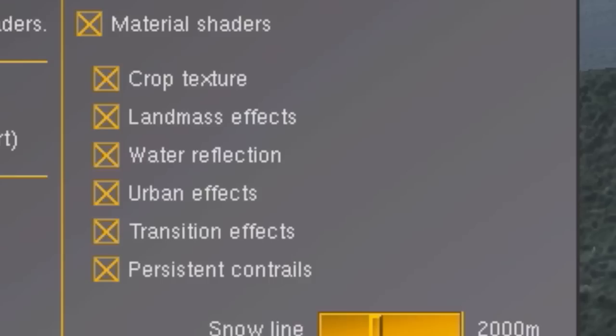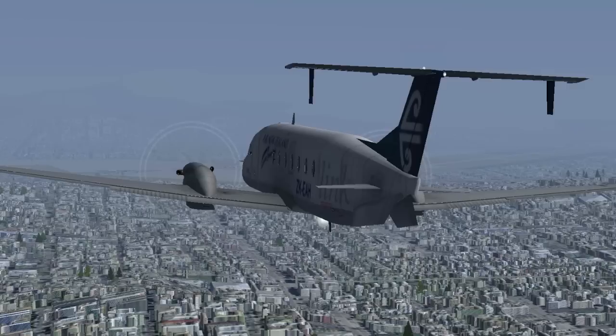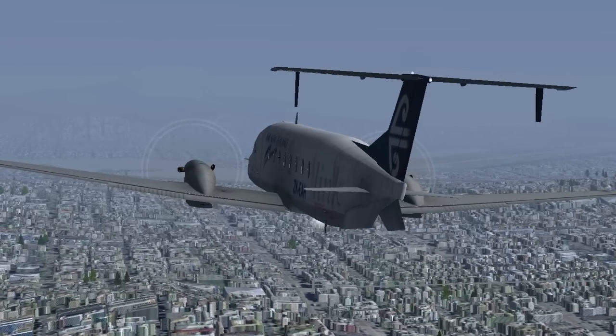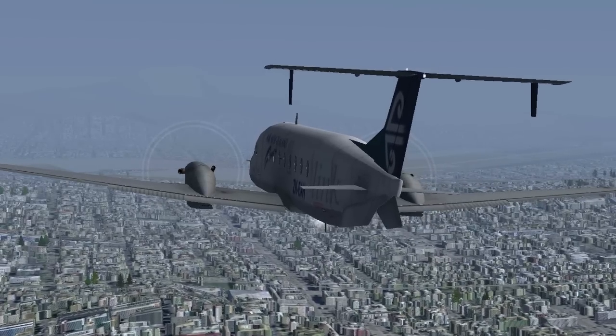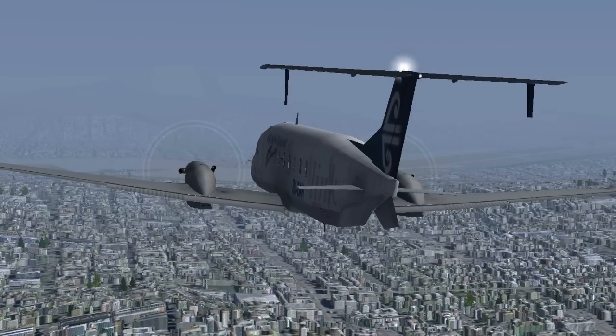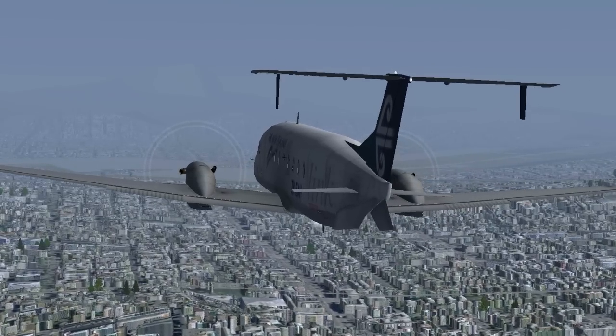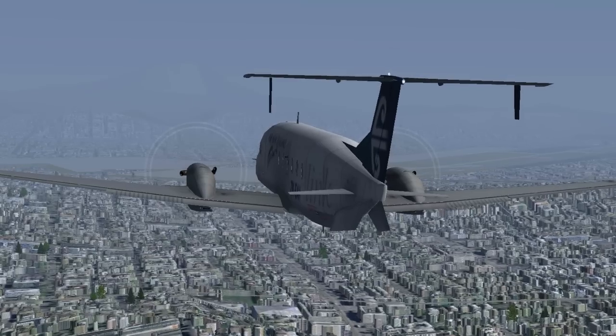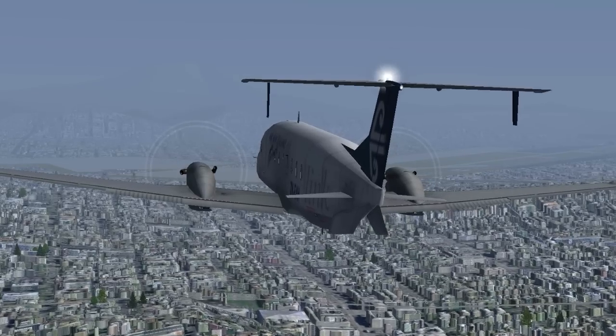And finally, if your frame rate is usually quite high, you might want to try the urban effects shader. This makes all the cities very 3D-ish, but as you can see it will have a big impact on your frame rate.